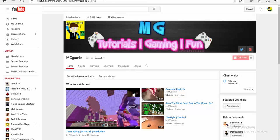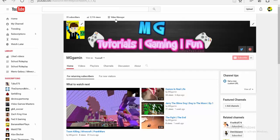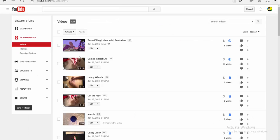I'm just going to show you how to do it. You get into your channel, log in and all that, and if you go down, it says Video Manager — click on that.